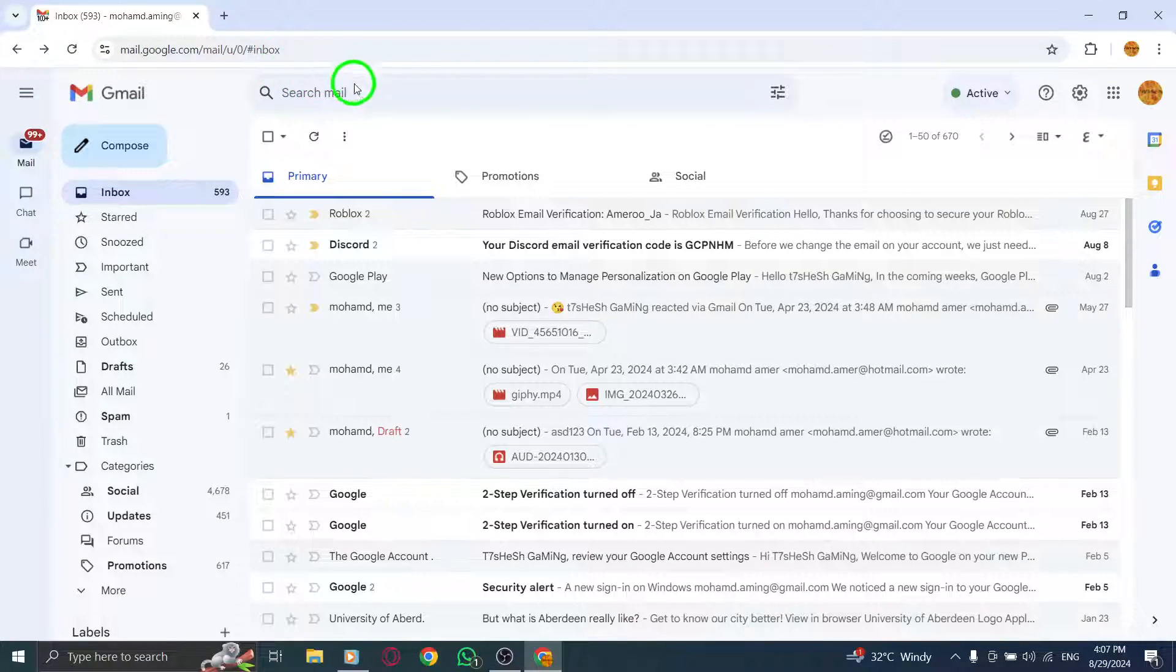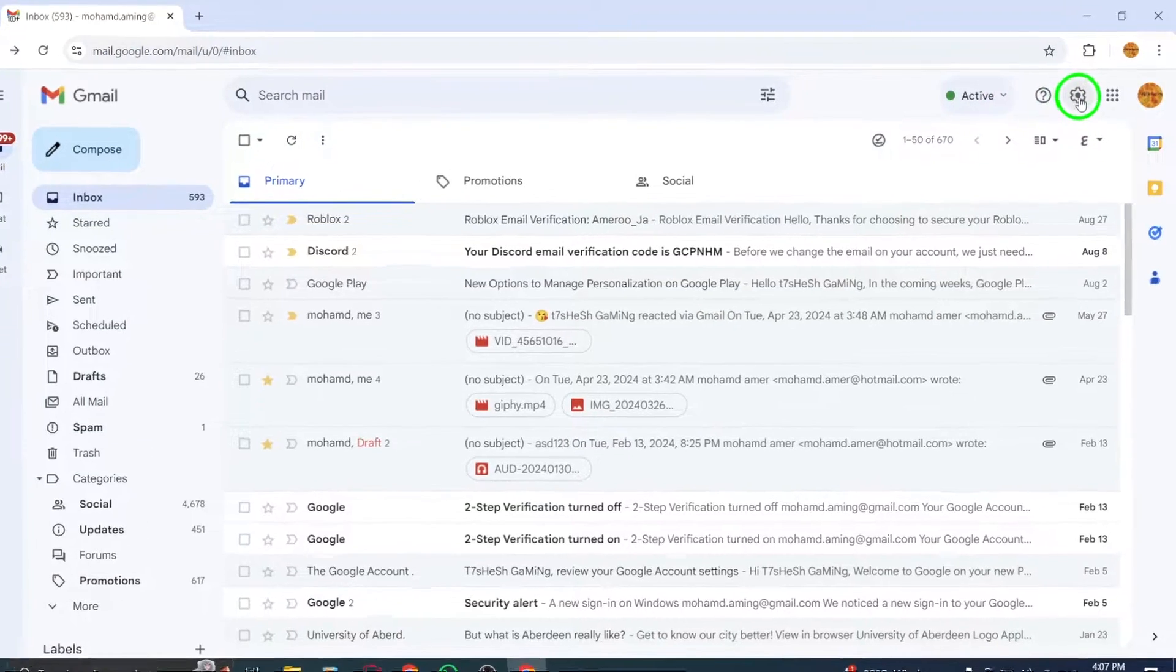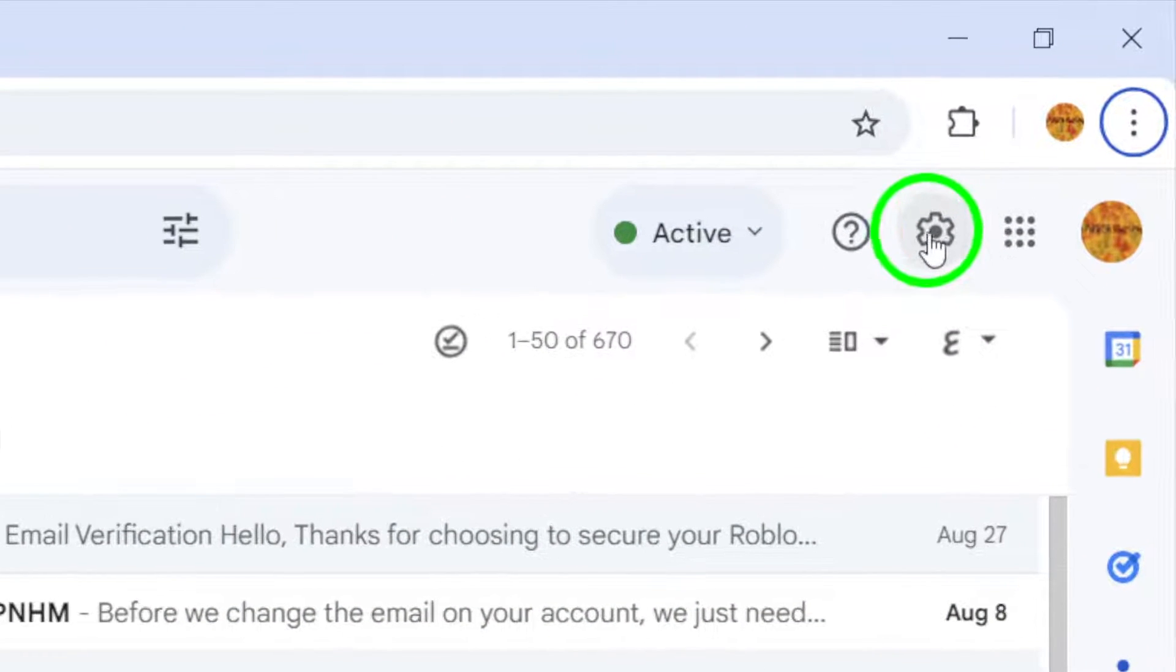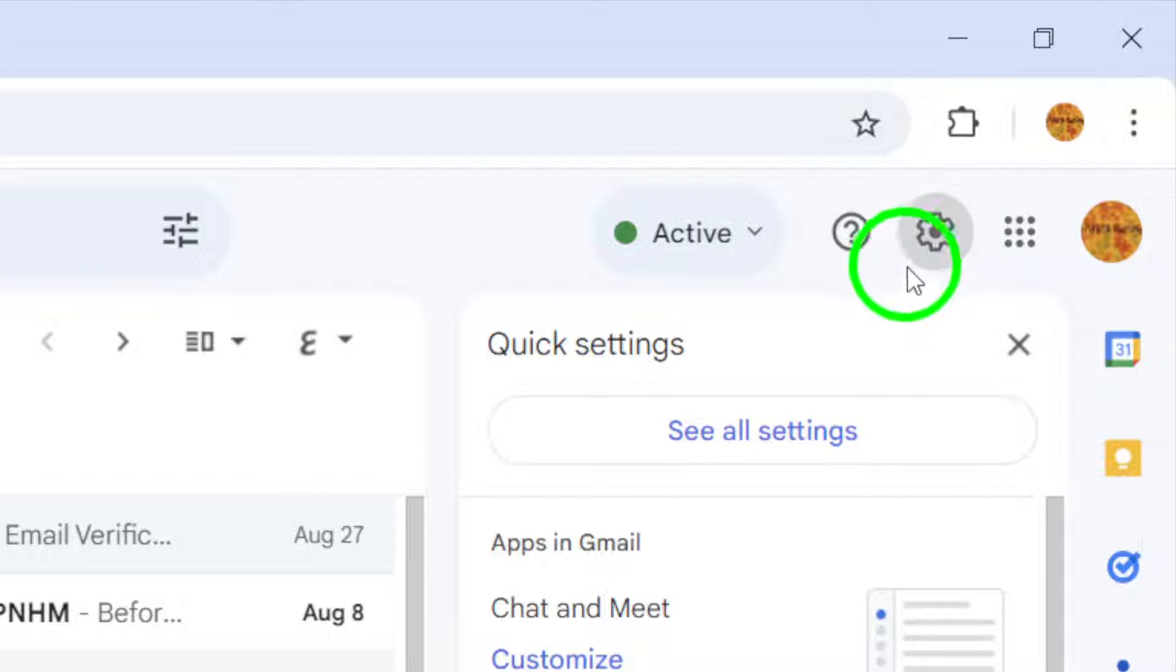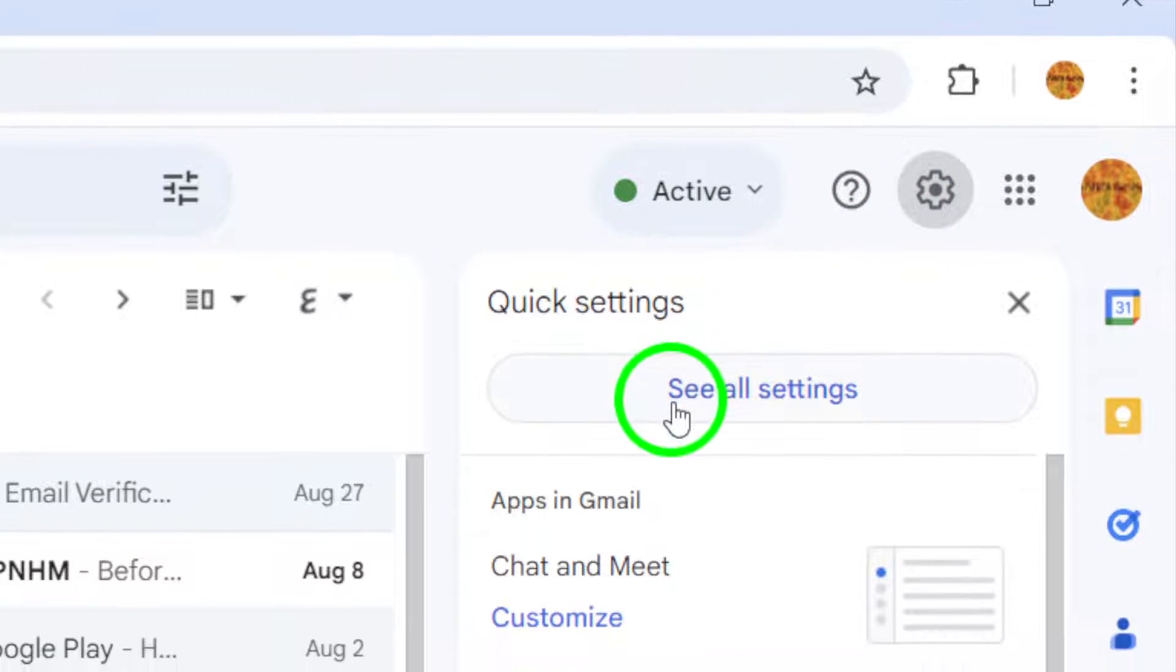Next, look for the gear icon located at the top right corner of your screen. Click on it to access a drop-down menu. From that menu, select see all settings.